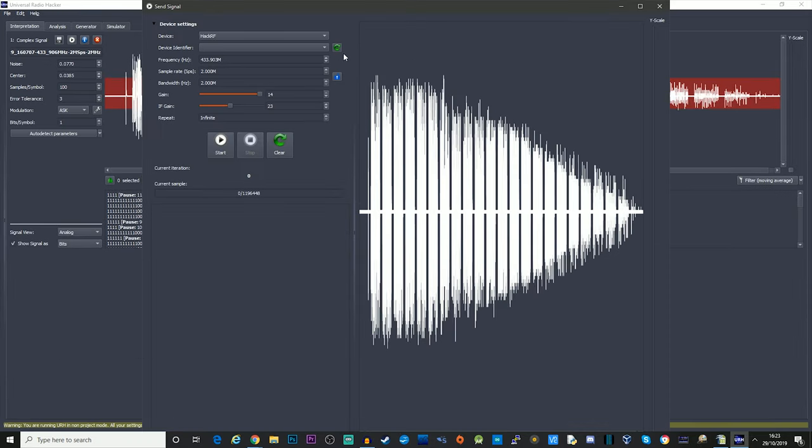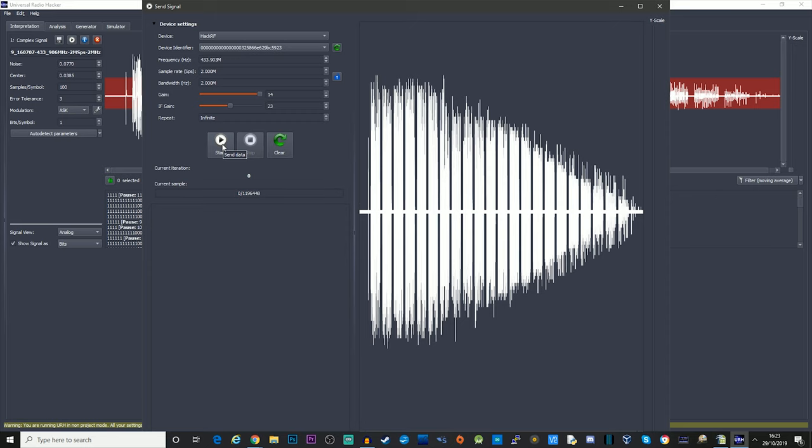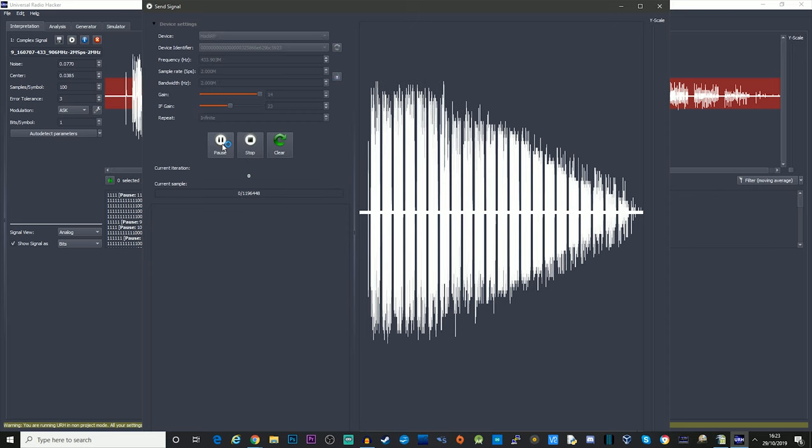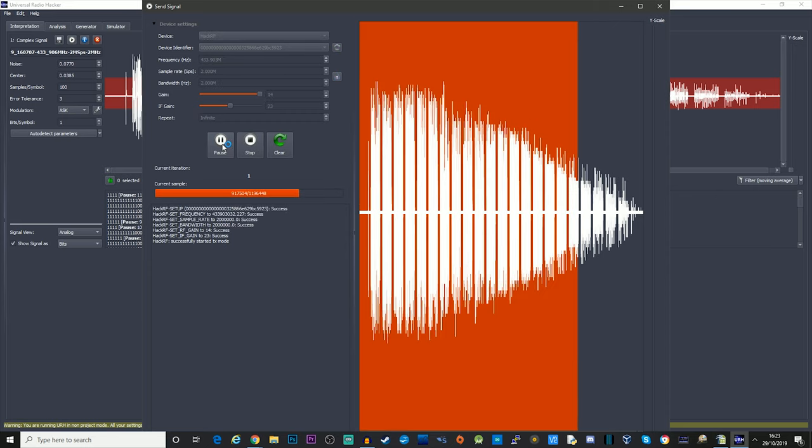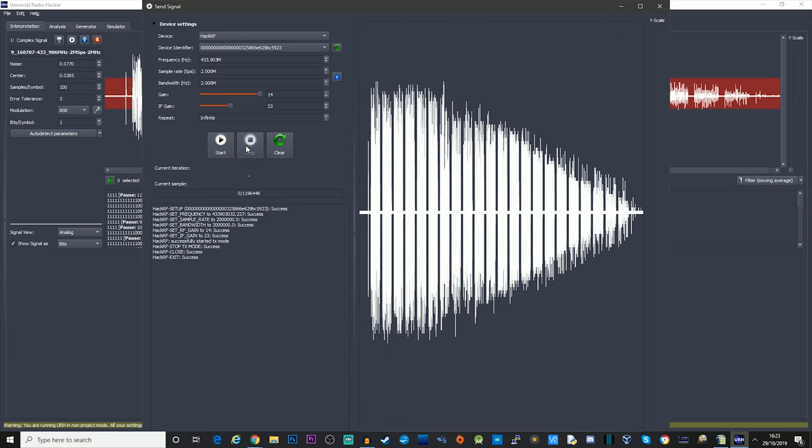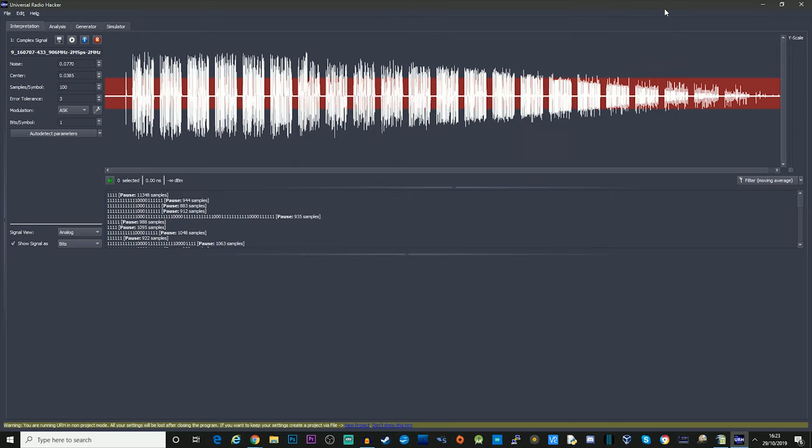So I'll click the play button, make sure that I've got the correct device configured. The frequency is set right, and I'm just going to click start. Let's see if the doorbell actually plays. And there we go. It actually works. Wow, that's pretty cool.